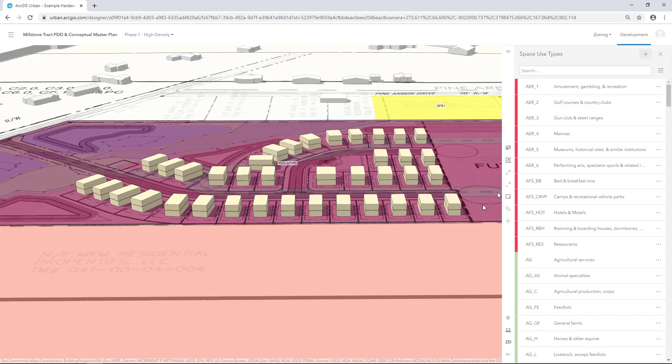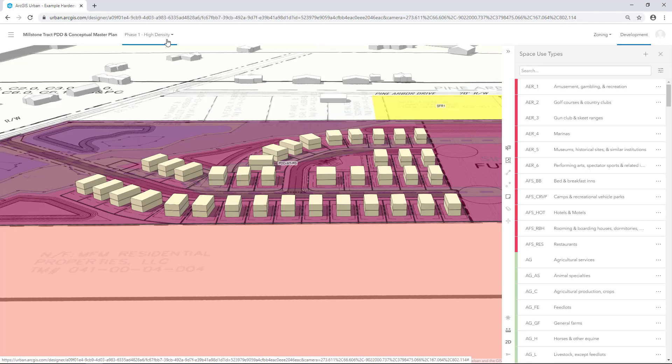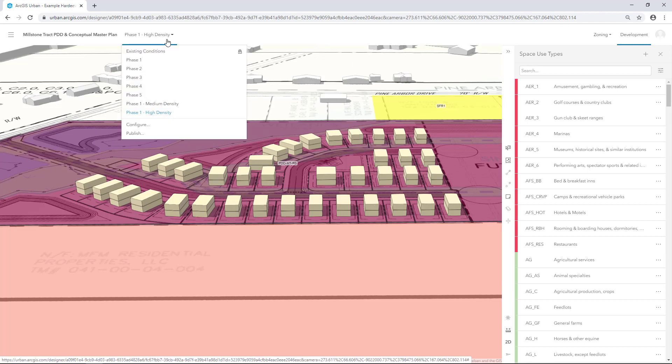Both Space Use Types represent future scenarios. Now we'll create new Building Types and apply these Space Use Types to use in Scenario Planning. We'll start with our Medium Density Scenario. In the Scenario Selector, choose Phase 1 Medium Density.